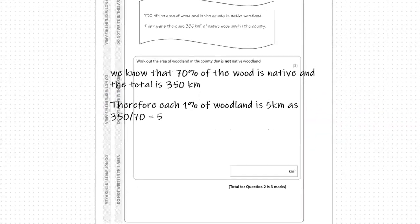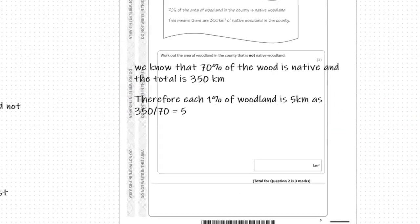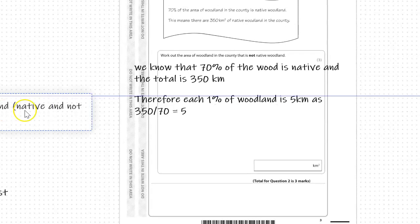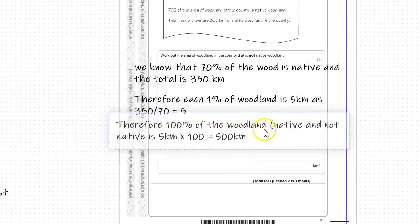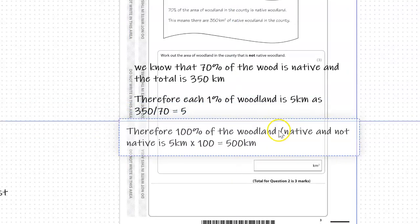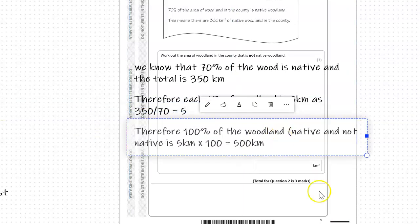Once we know that 1%, we can find out what 100% of the woodland is. Therefore 100% of the woodland, native and not native, is 5 kilometres times 100. Therefore the total amount is 500 kilometres.